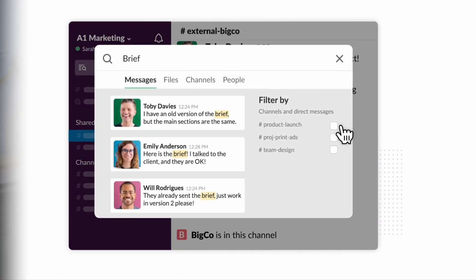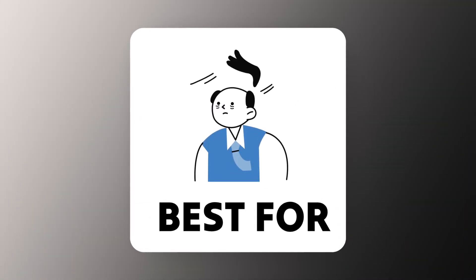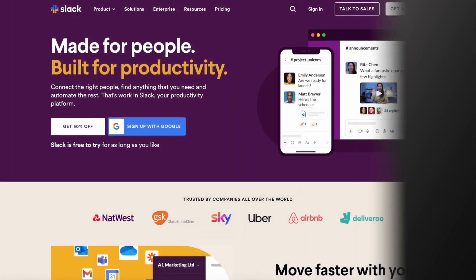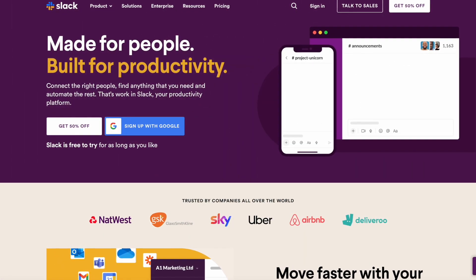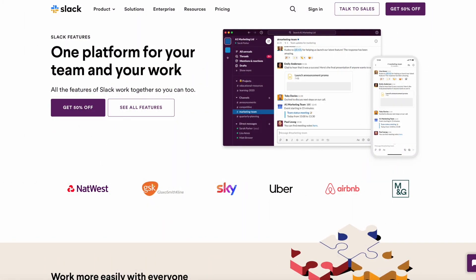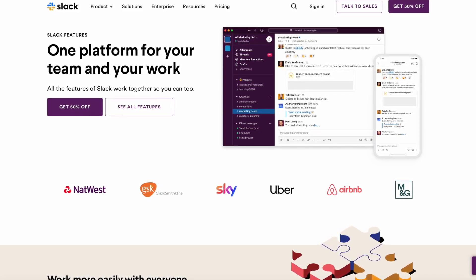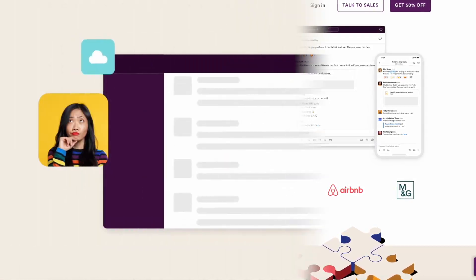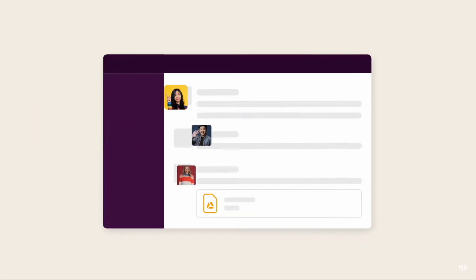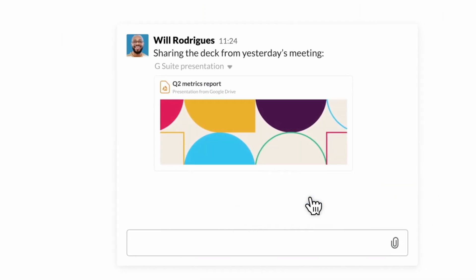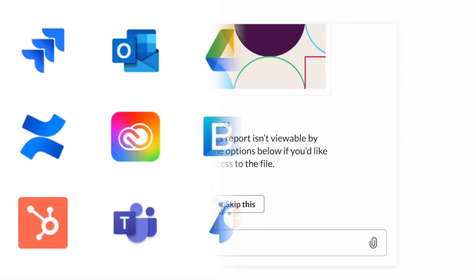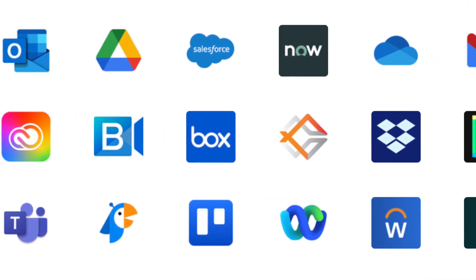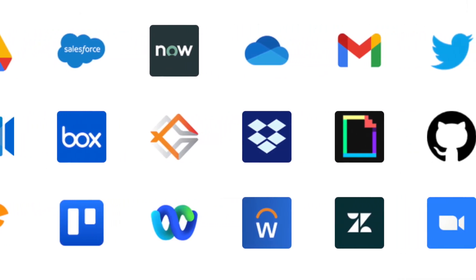So who is Slack best for? Slack is quite an open canvas. You can use it for any situation. I guess anything that's probably bigger than three people would be suitable, and those who want to set up integrations and automations, because Slack offers some great ones as part of their pro plan.